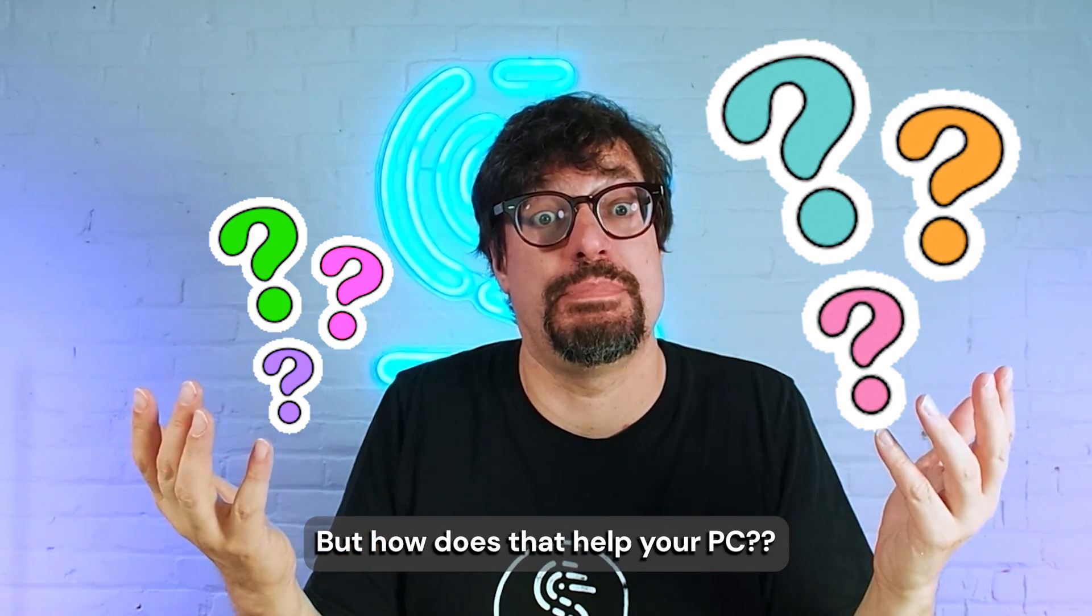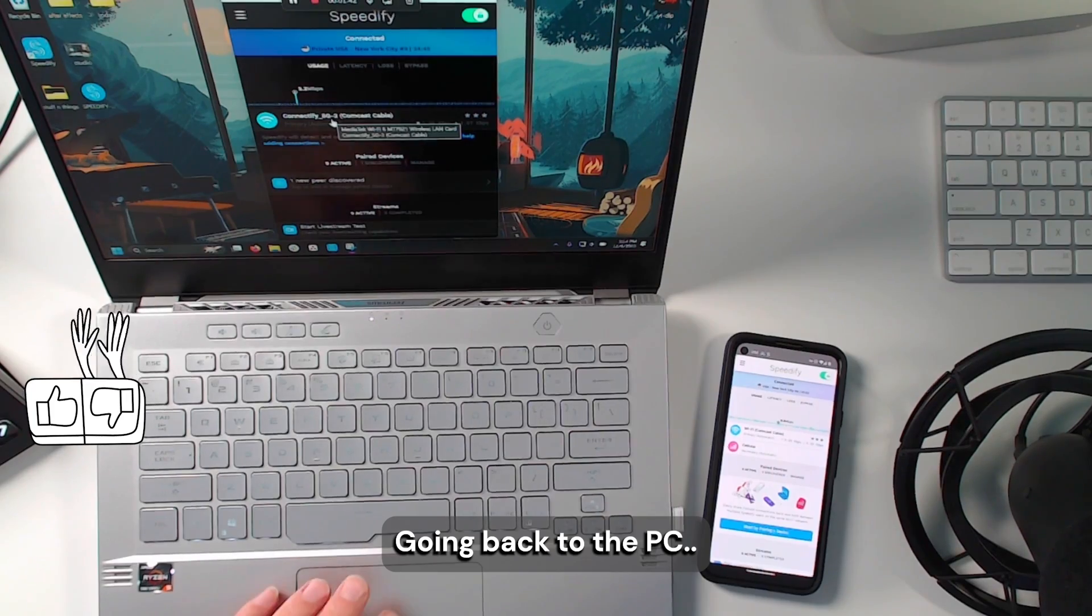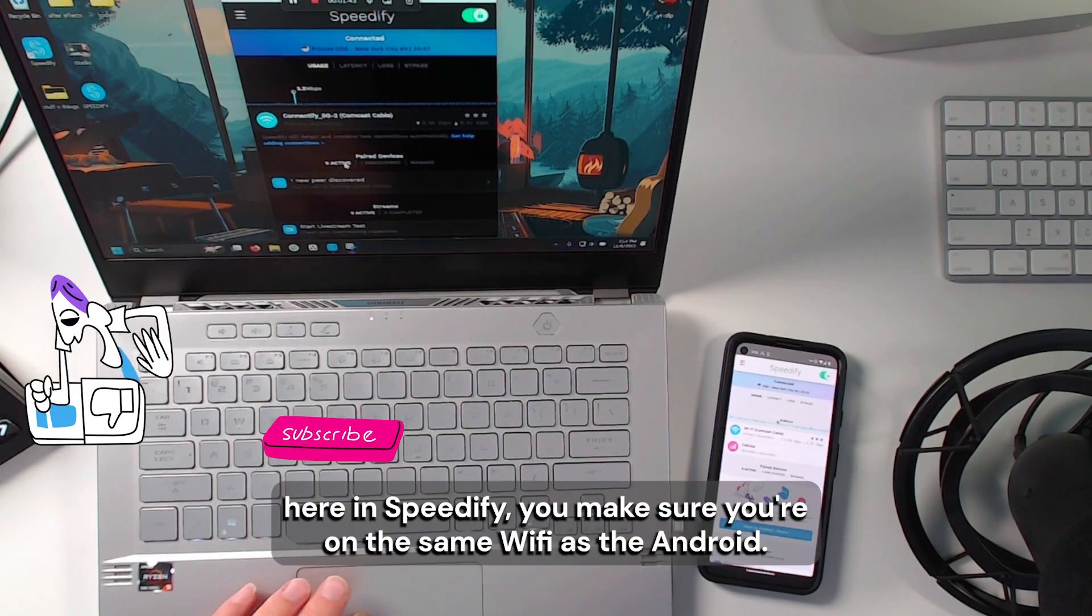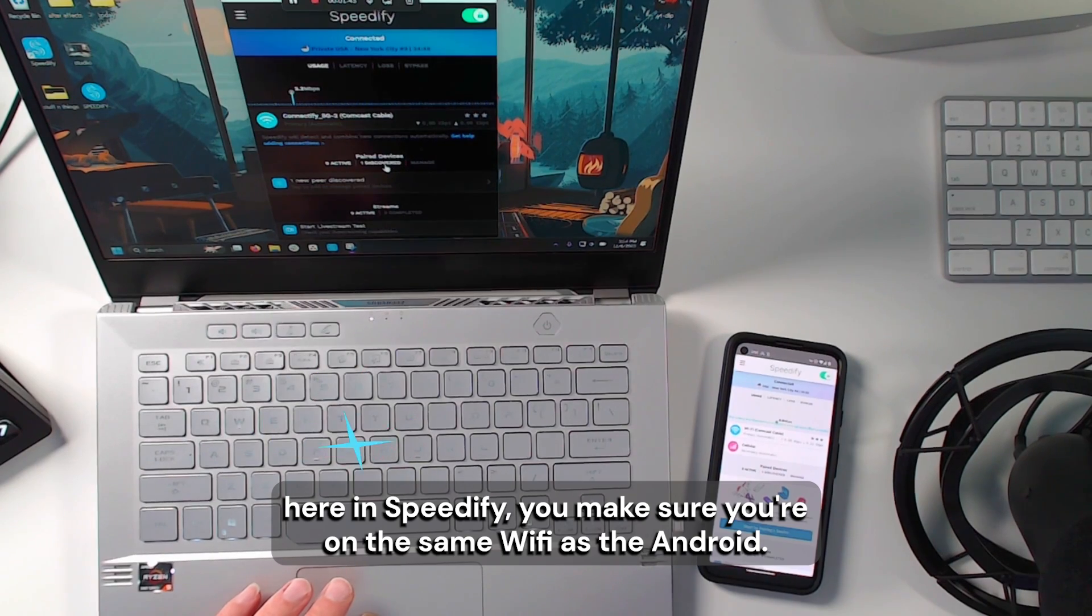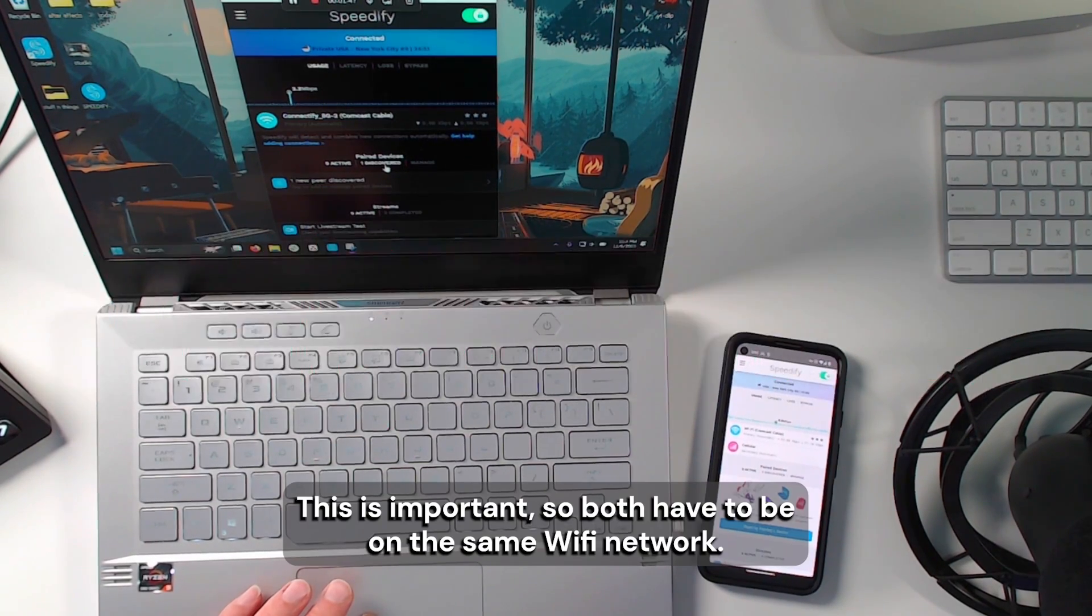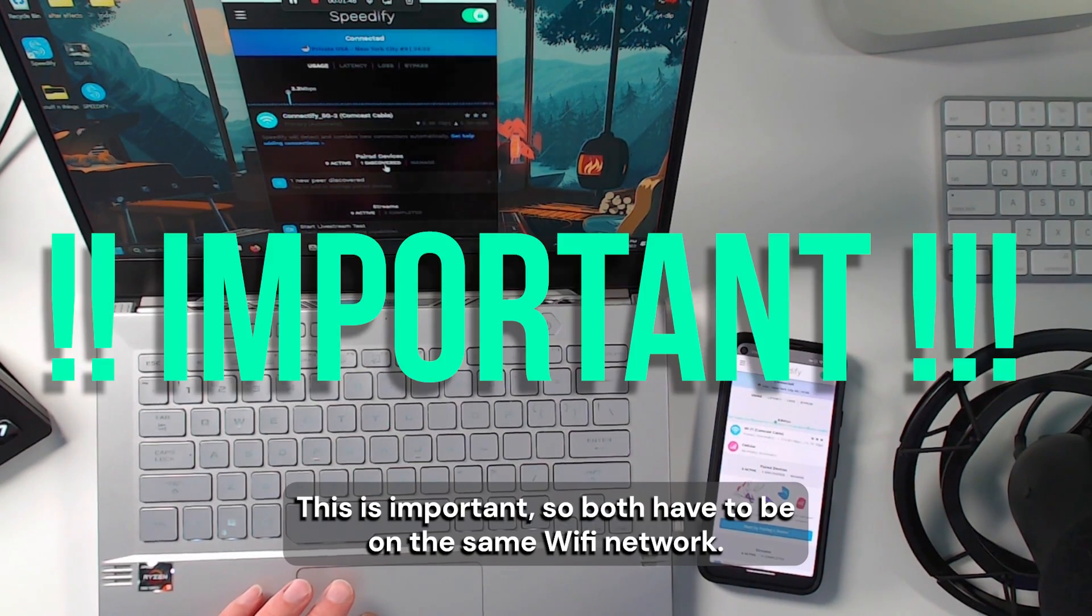But how does that help your PC? Going back to the PC, here in Speedify, you make sure you're on the same Wi-Fi as the Android. This is important. Both have to be on the same Wi-Fi network.